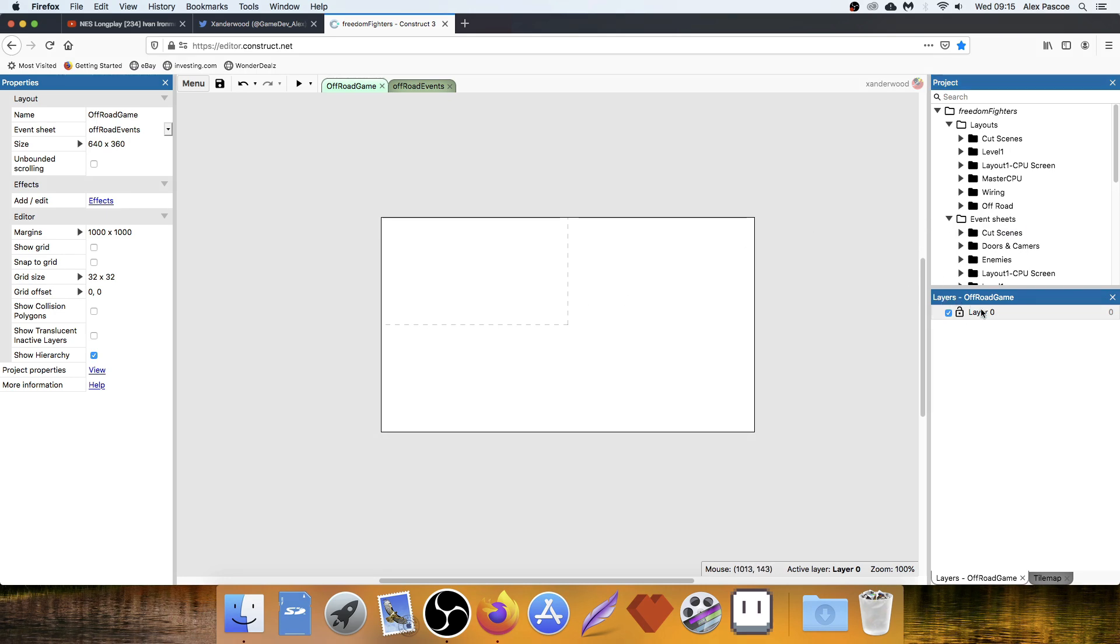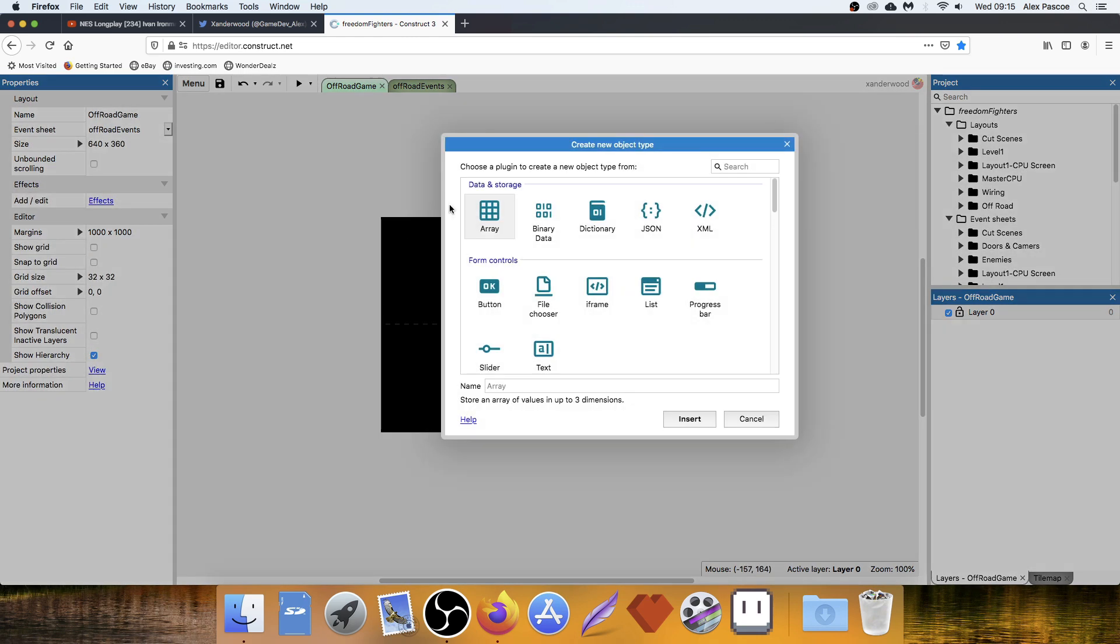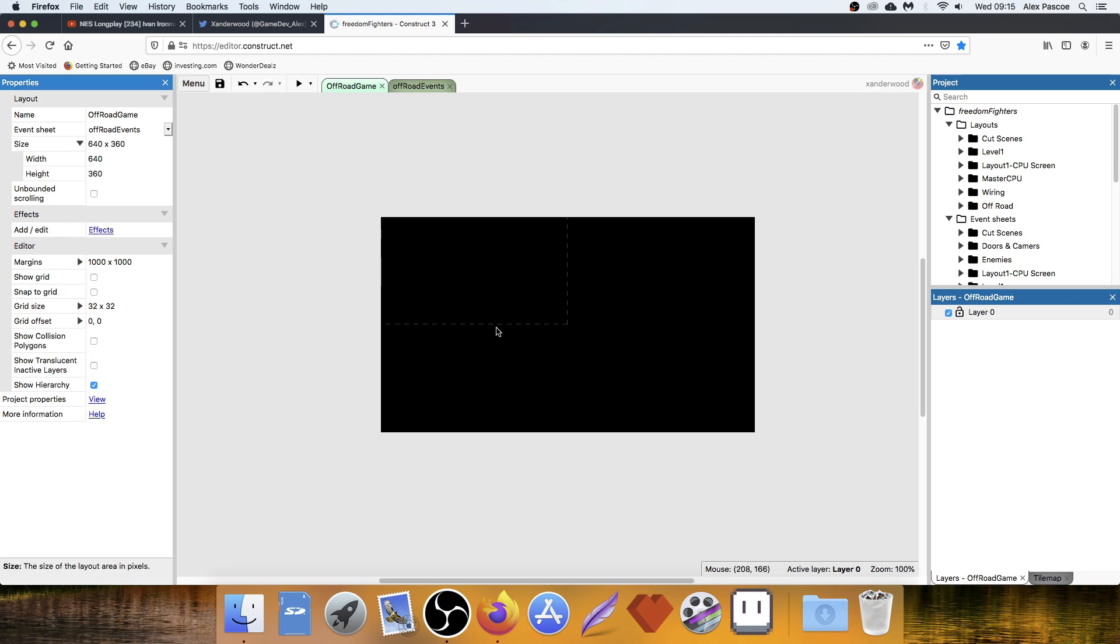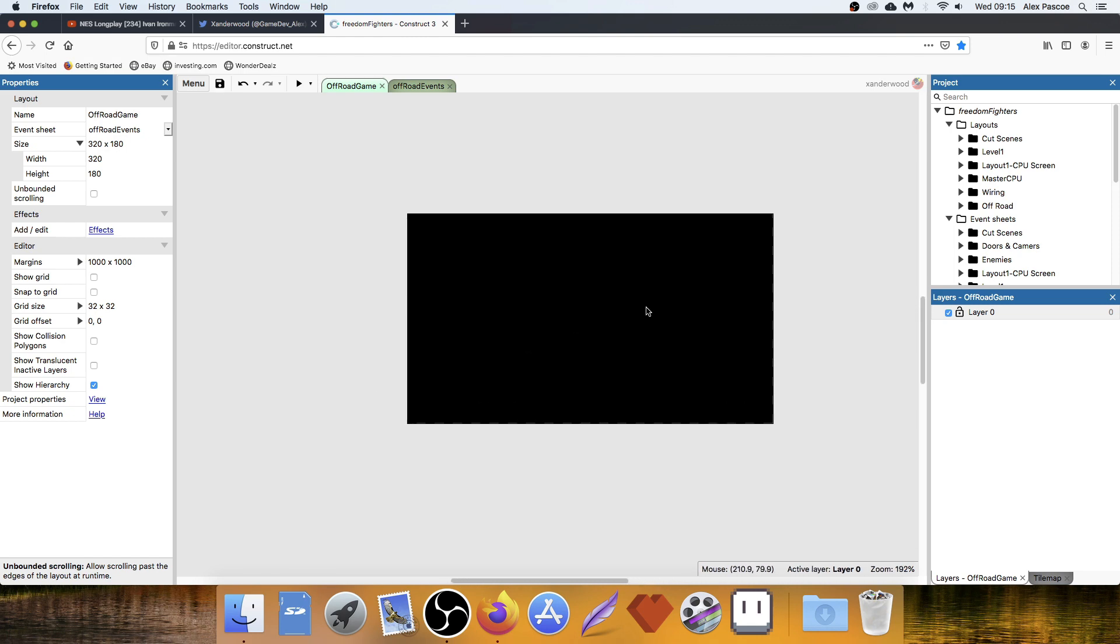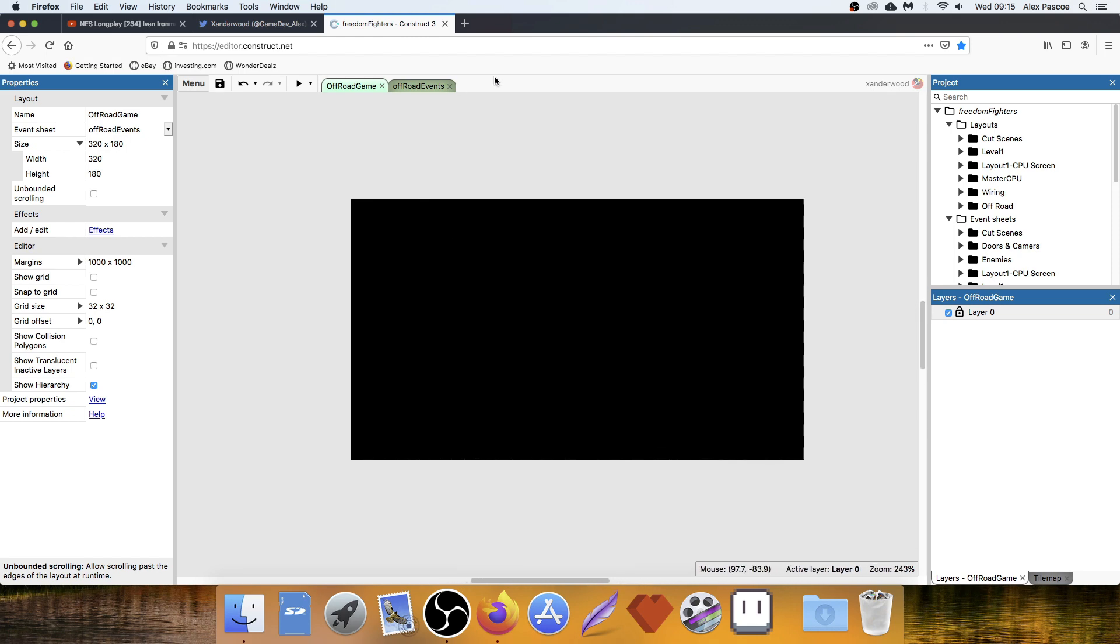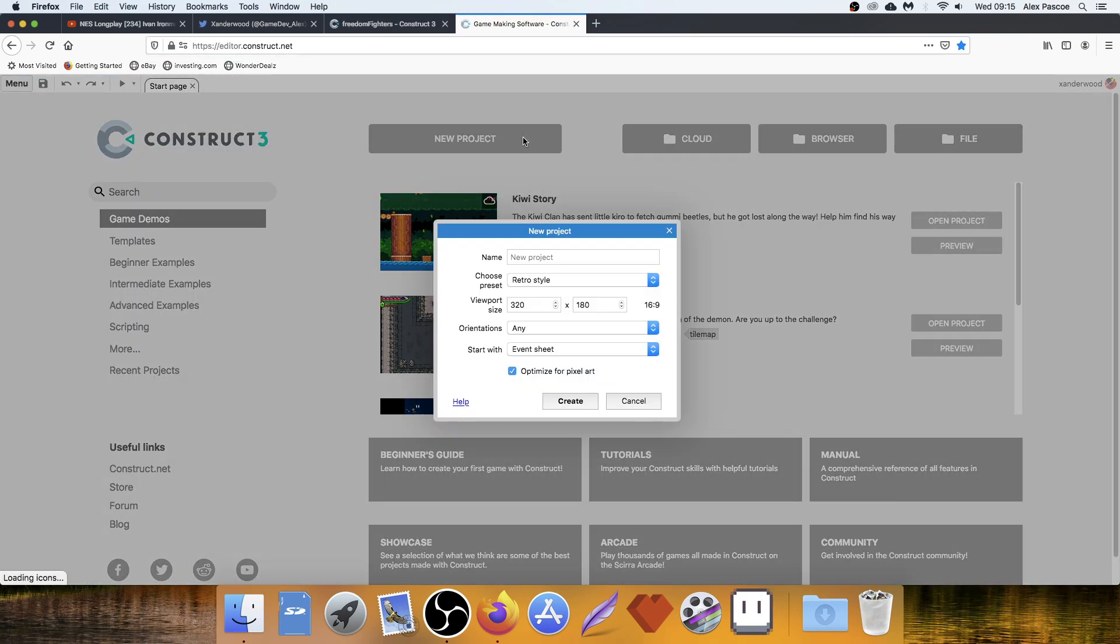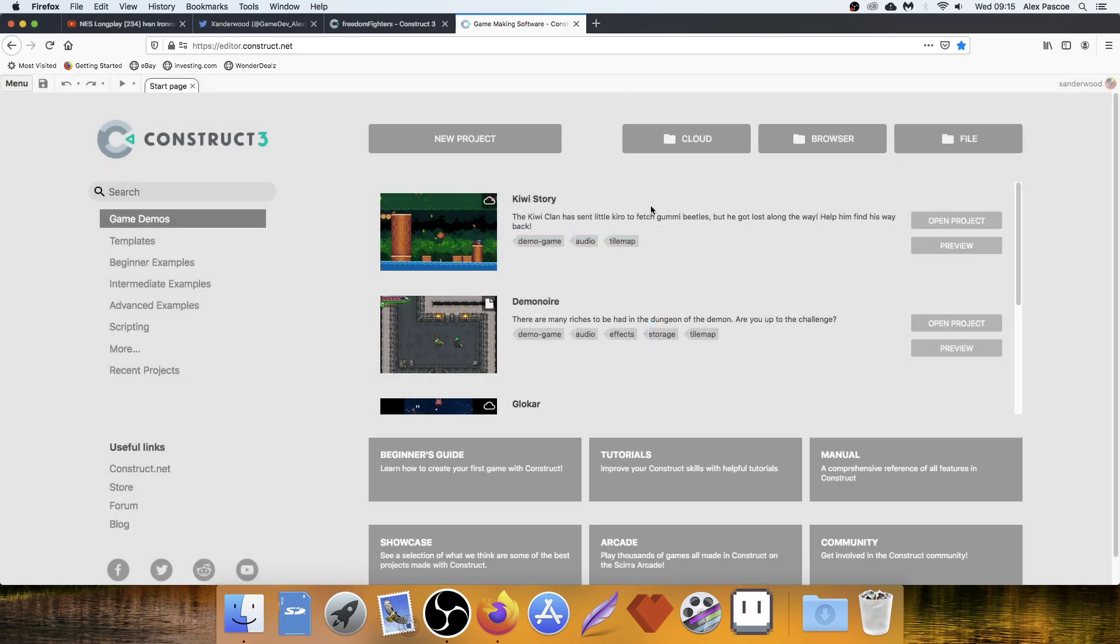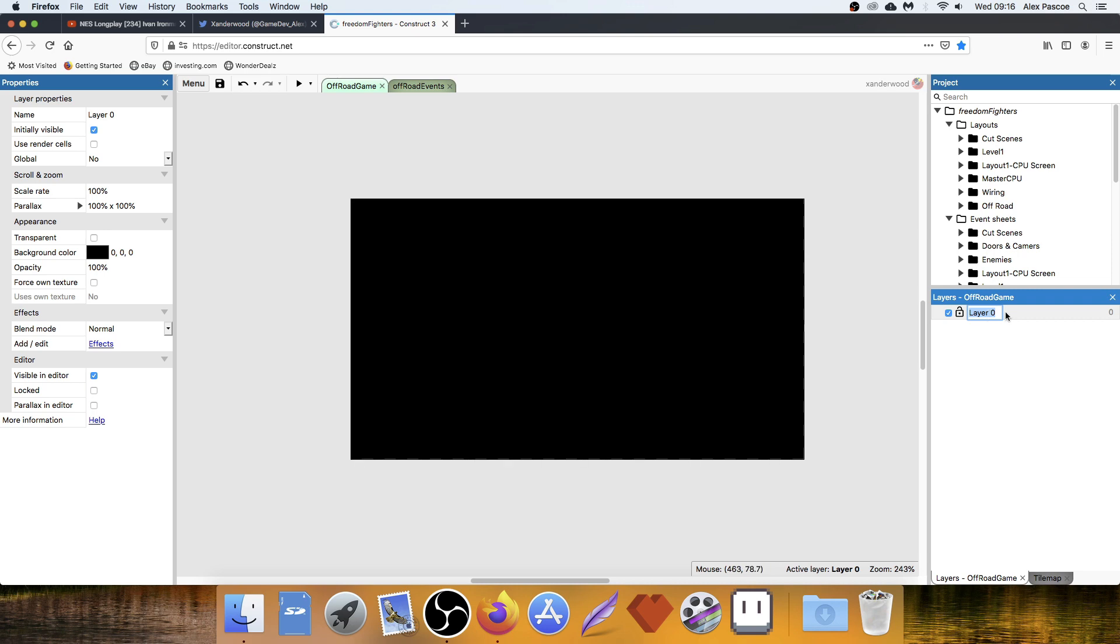Over on the layers tab here, I'm going to go ahead and set my background color to black. And I'm going to go ahead and set the size of the layout to be the size of the viewport, which is 320 by 180. And also, I don't think I mentioned before because I just opened up my game. If you were to open up a new file for this, I'll just show you how to do that. You go new project, leave everything default, 320 by 180. You can set that to landscape orientation with event sheet. Call it whatever you want. Leave it at retro style. Optimize it for pixel art and hit create.